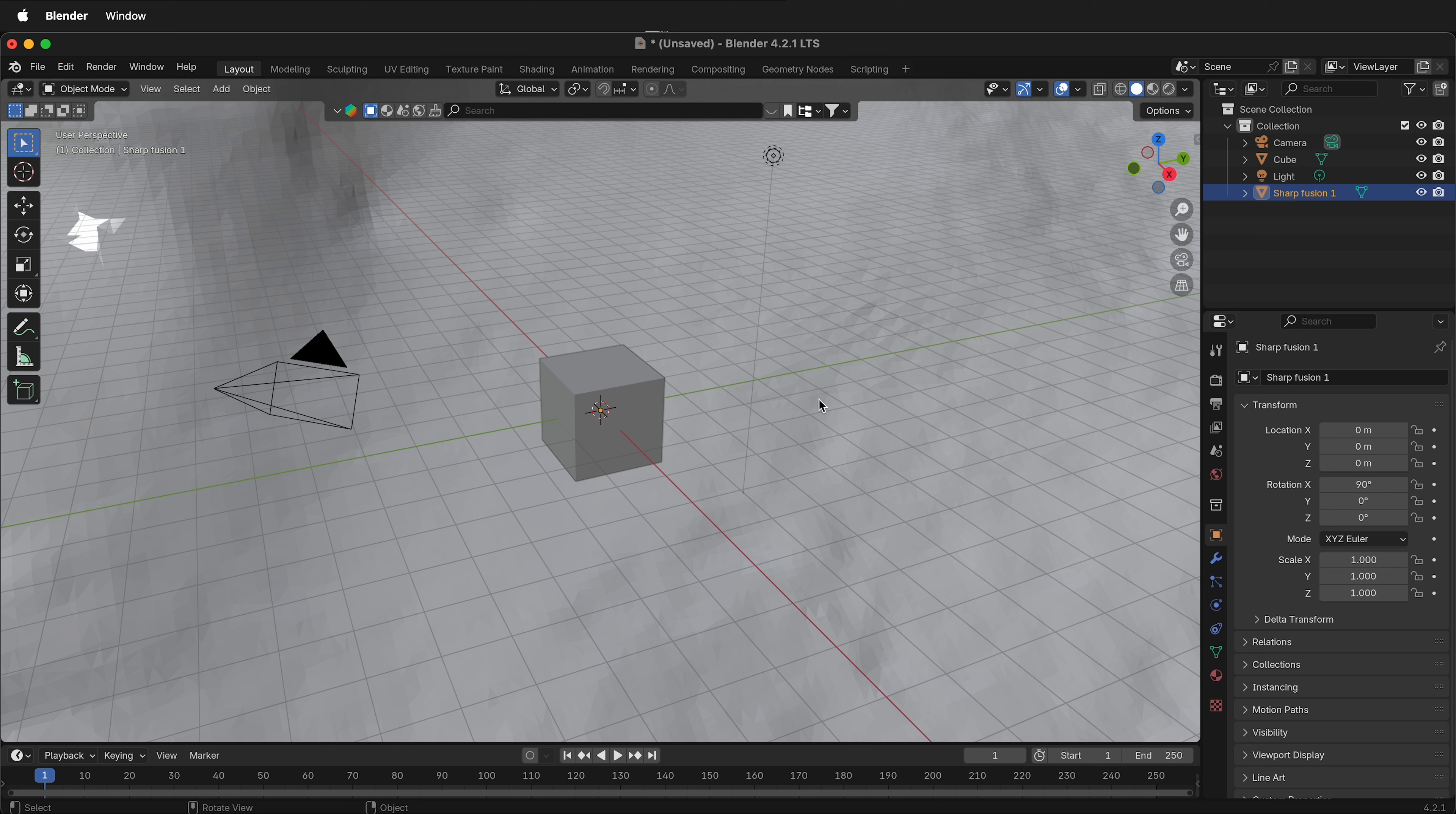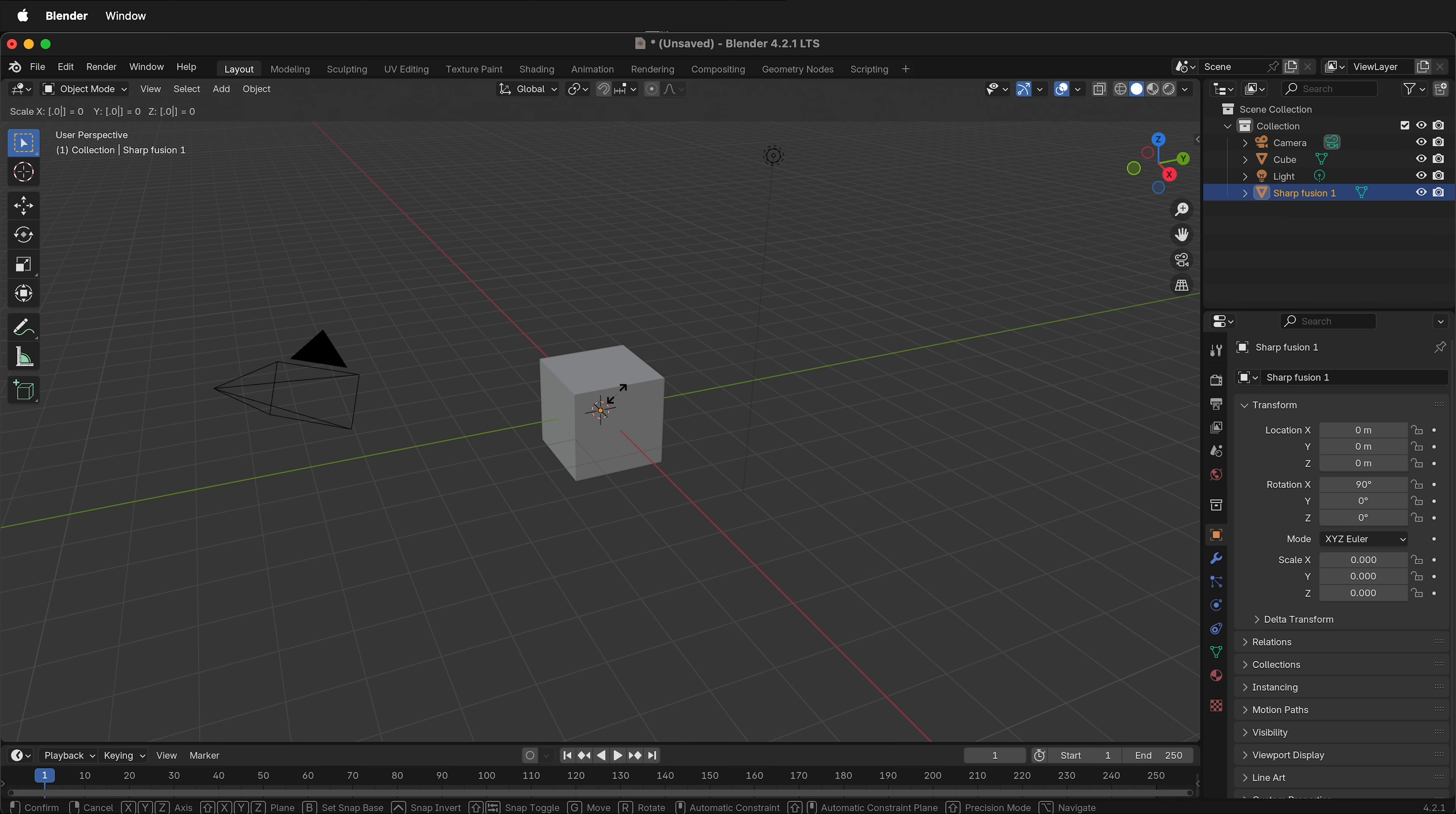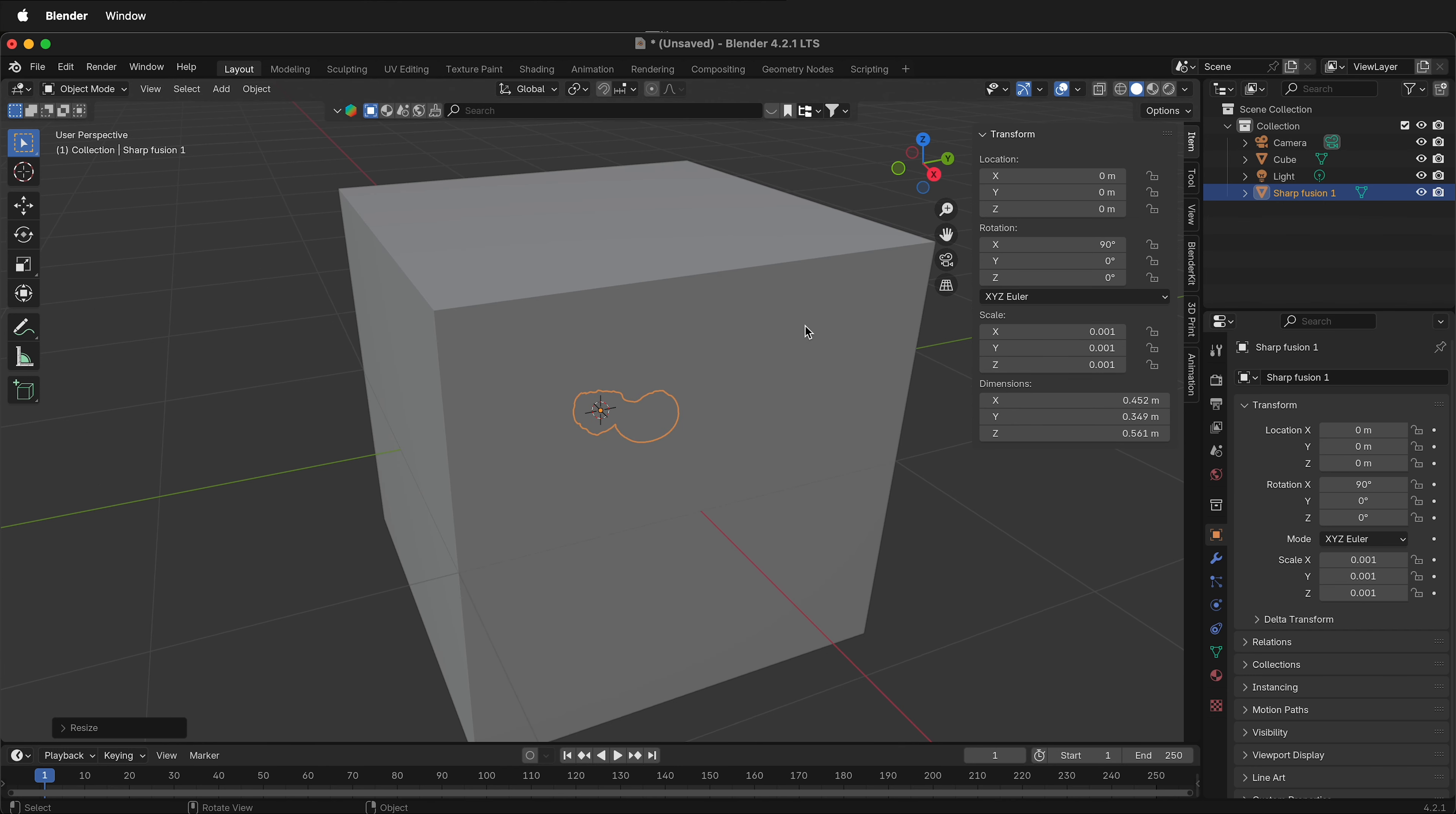The best way to scale it is to select the mesh. You can see it as Sharp Fusion 1 right here. Then press S to scale and type 0.001. If I press N to look at the item properties, you'll notice that the scale in all directions is 0.001.